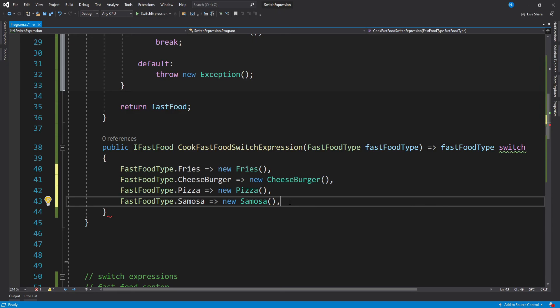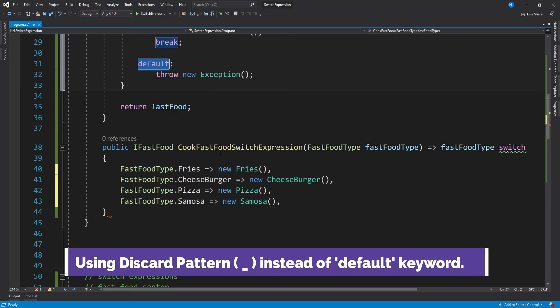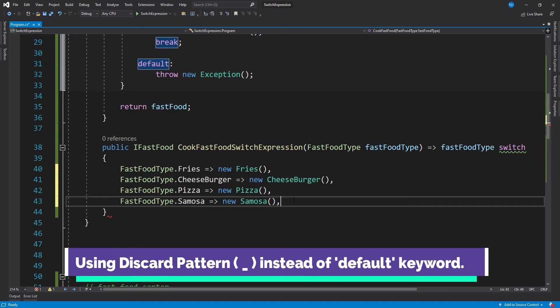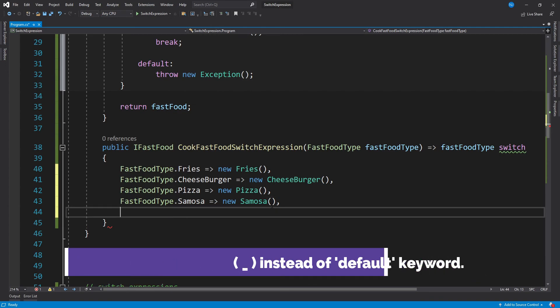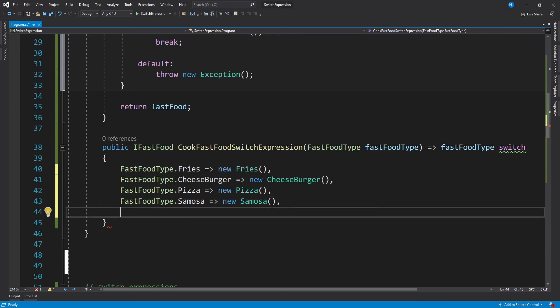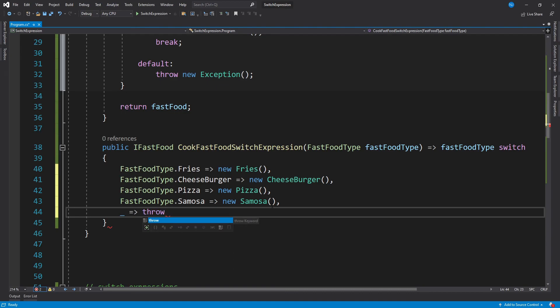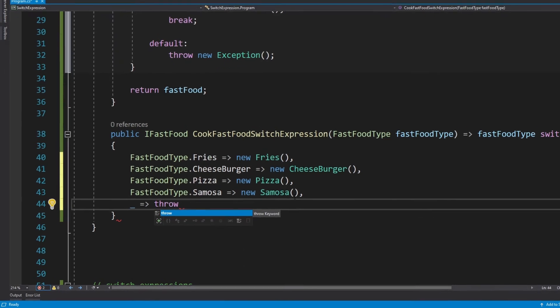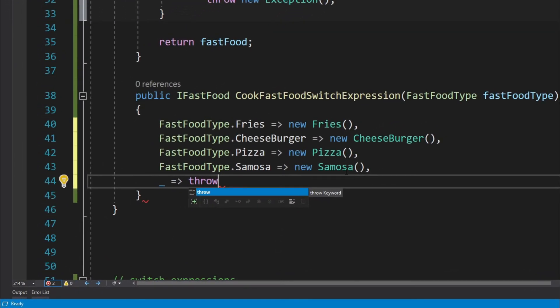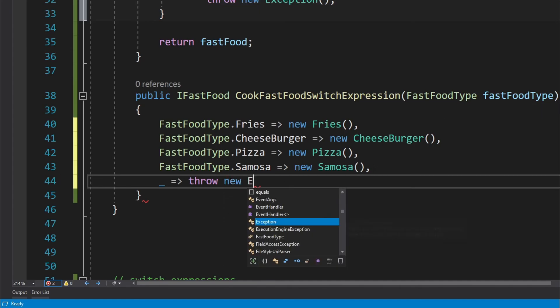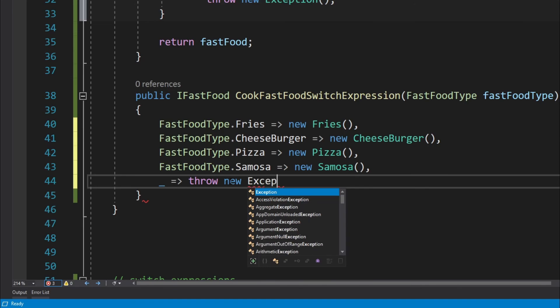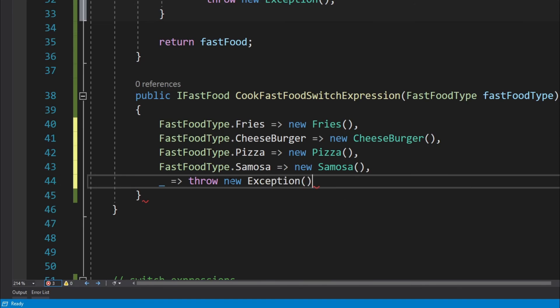Now again, when there is a value which is not one of these four available fast food types, we have to handle that and we have to throw an exception. But this time we are not going to use the default keyword. This time we are going to use what is called as a discard pattern. Now to use a discard pattern, we have to just write an underscore, and then after the underscore we have to again write the arrow keyword.